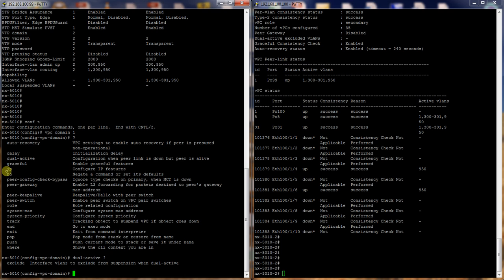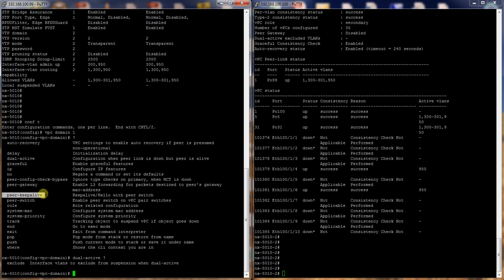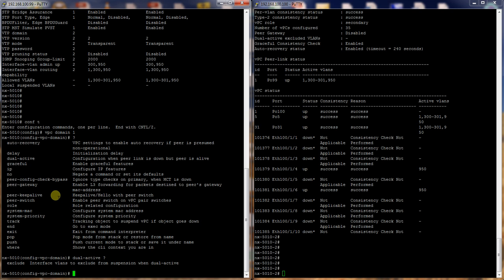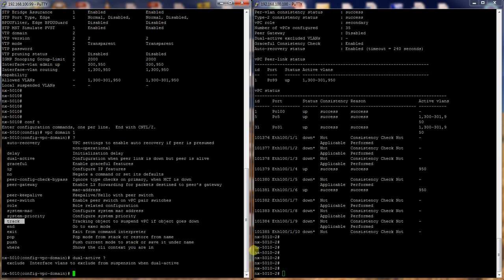So you can set IP addresses or peer config check bypass, peer gateway. So that layer 3 forwarding actually happens at the peer gateway. Peer keep-alive, you set the hello times and whatnot. So you can set peer switch, which basically means that both, from a spanning tree perspective, both Nexus switches act as the same root bridge for your data center. You can set the role, the role priorities, system MAC address, system priority. System priority is the spanning tree priority. You can track interfaces, all kinds of different stuff.